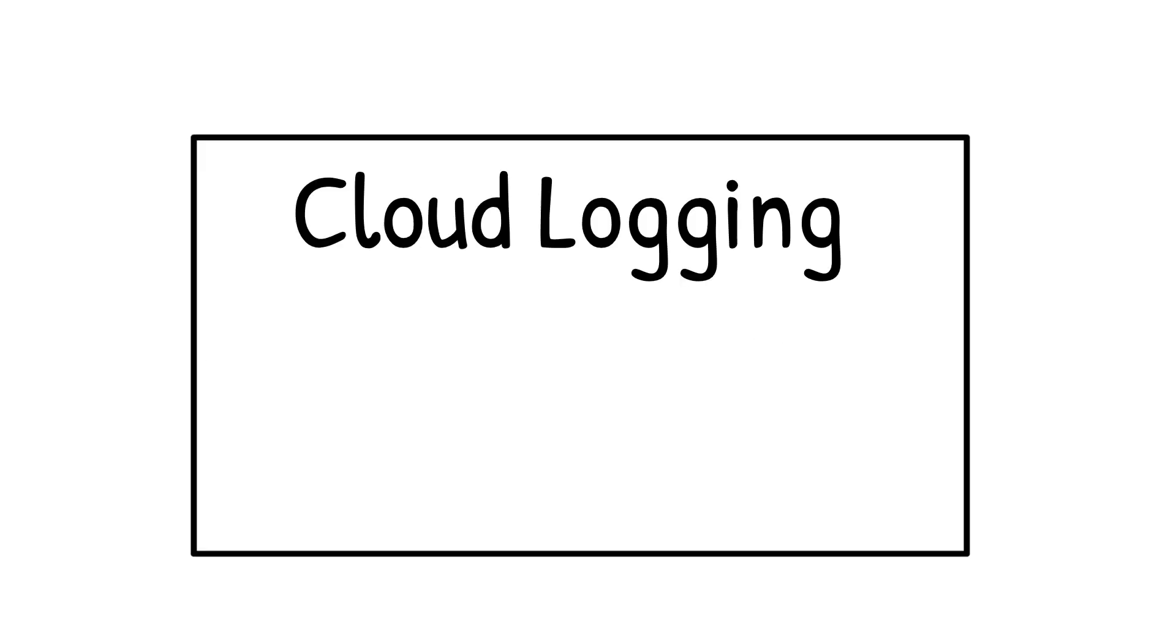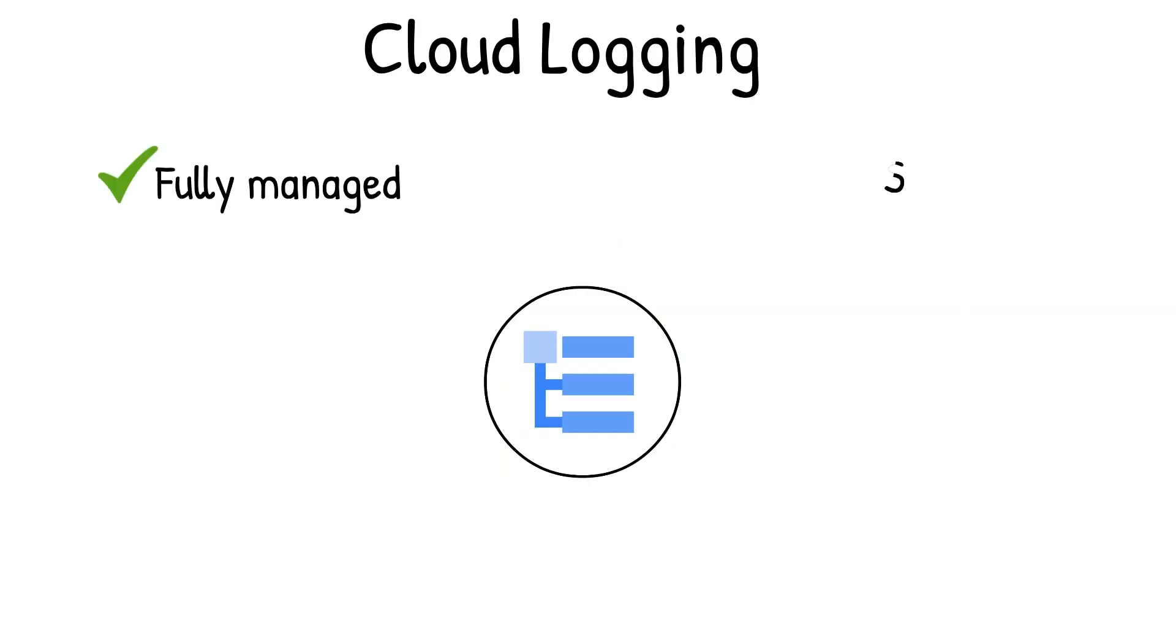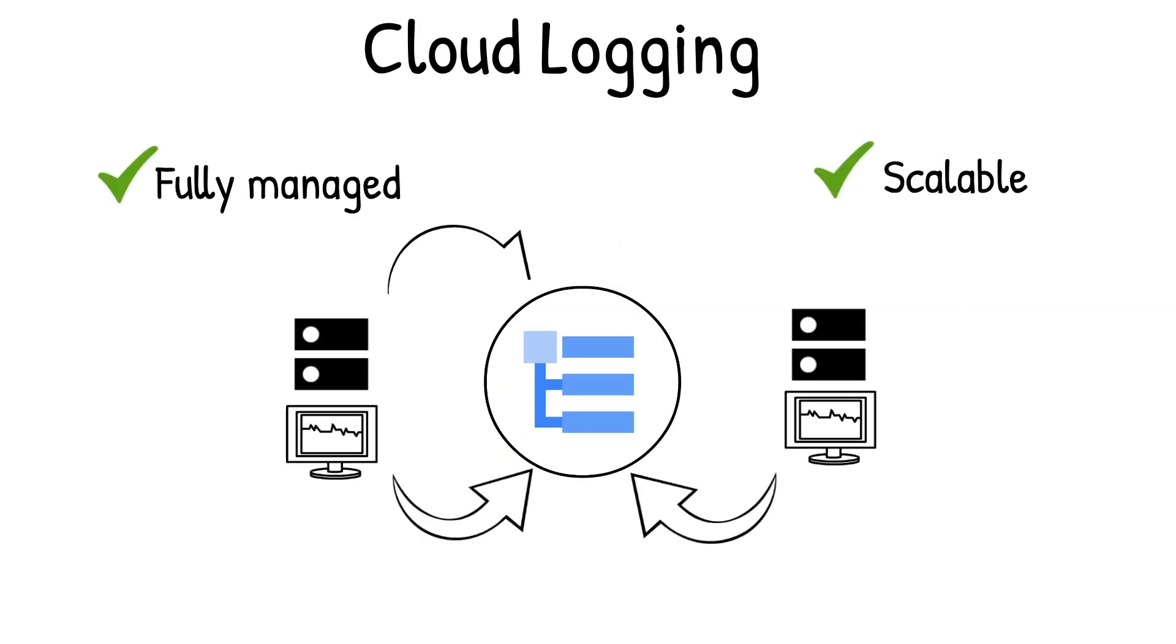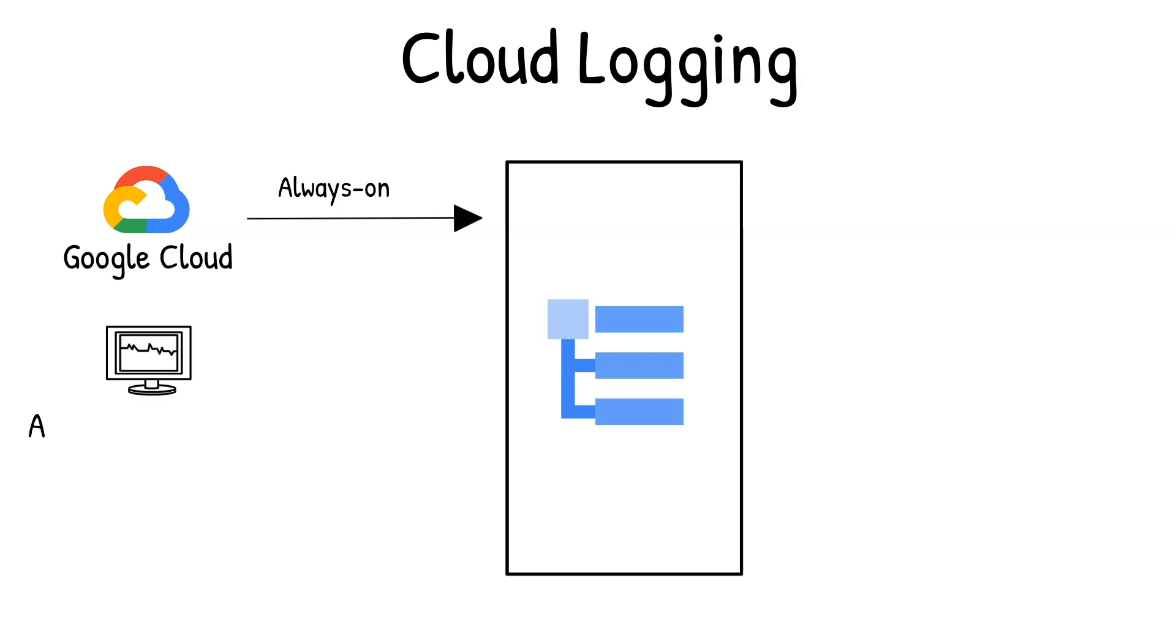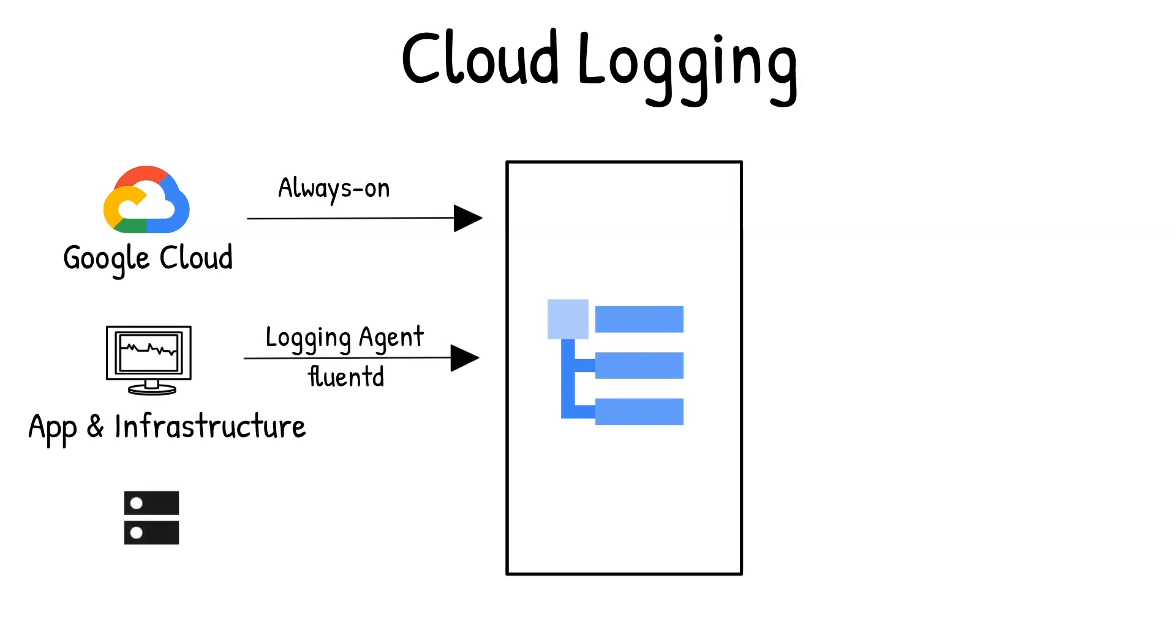First, Cloud Logging, which is a fully managed and highly scalable service that aggregates log data from all your infrastructure and applications into a single location. It collects the log data from Google Cloud Services automatically, and you can feed custom logs through Cloud Logging Agent, Open Source Fluentd, or the API.